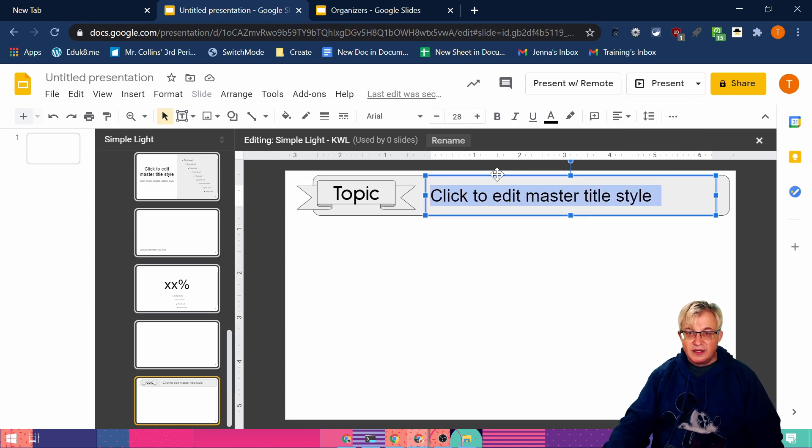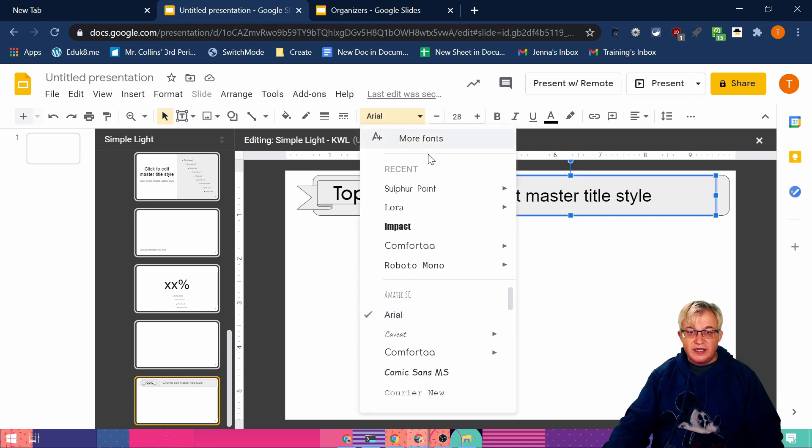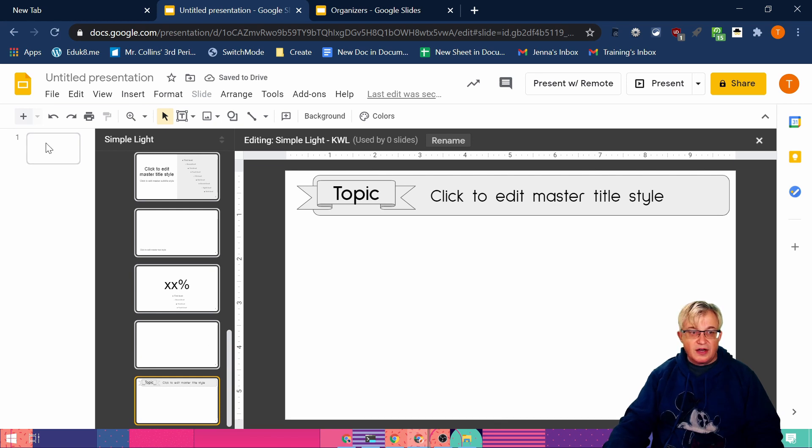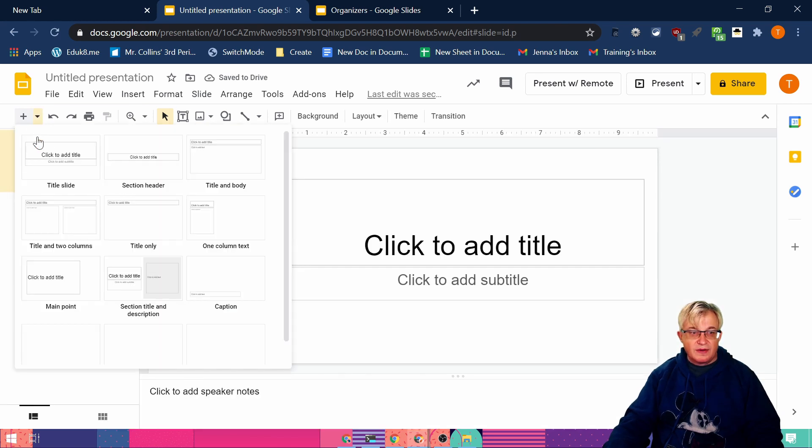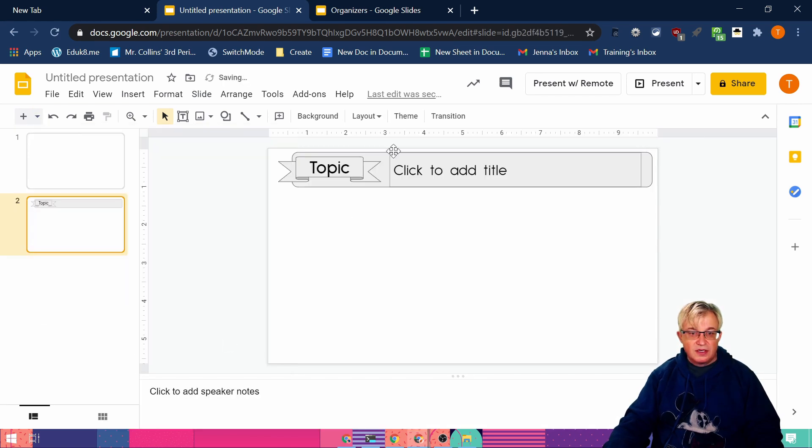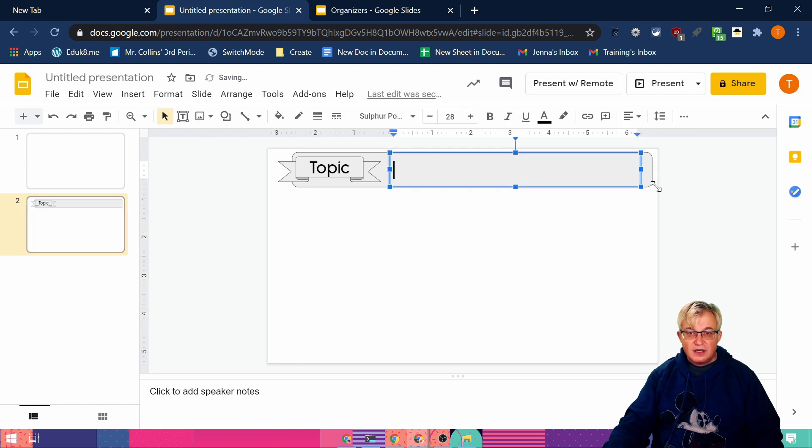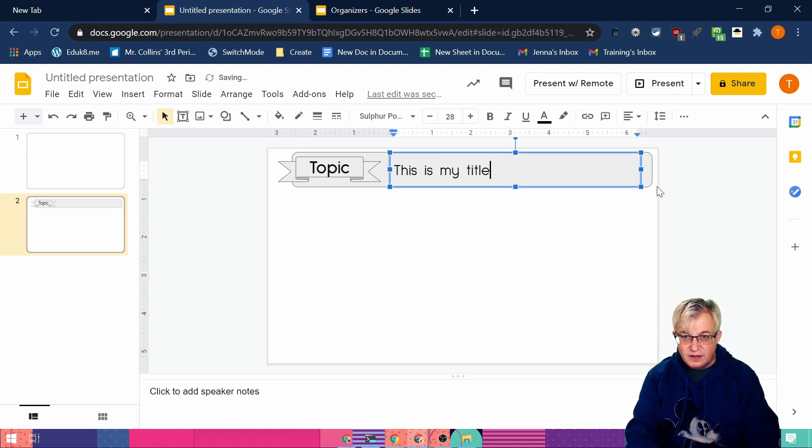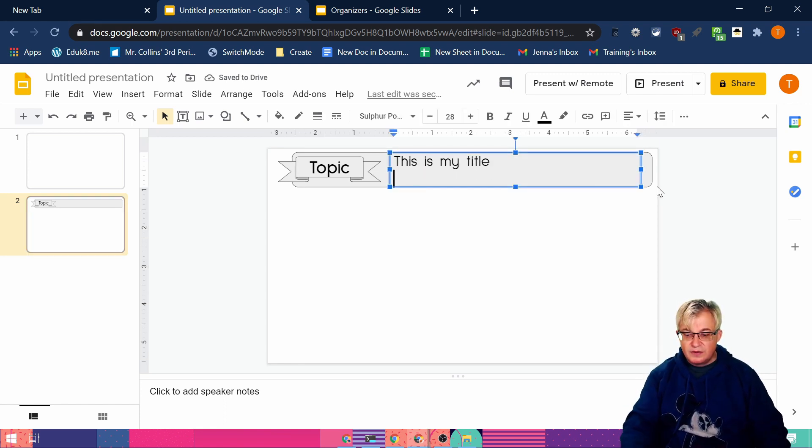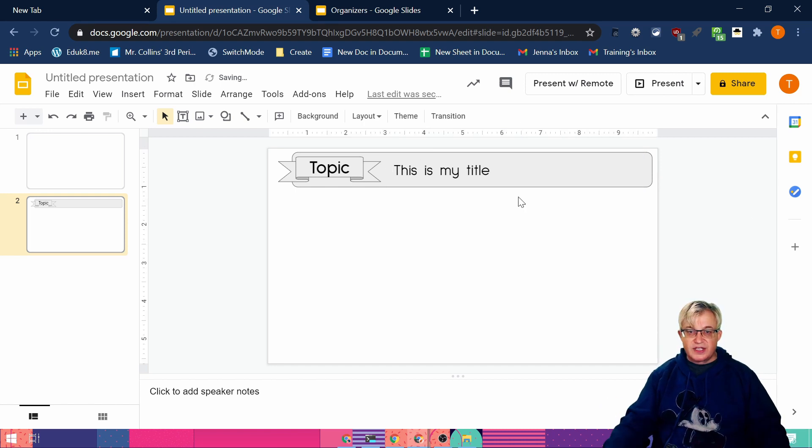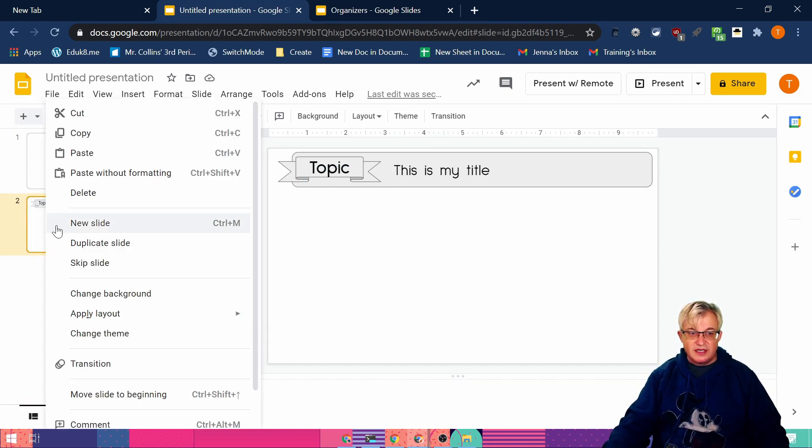And then we need to change the font. Make it all 40 point. So now if I would add that know what learn, this is my title. And then students can just change that and they won't be able to change this because we did it as the master slide.